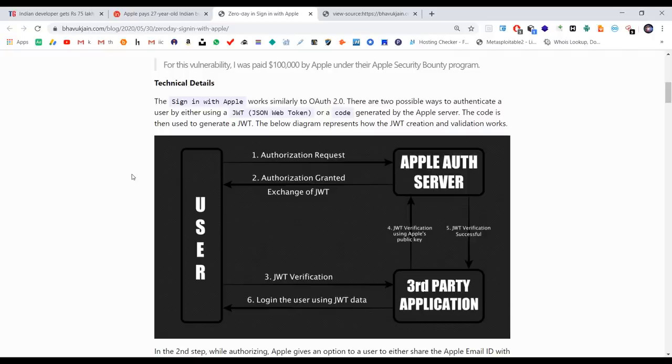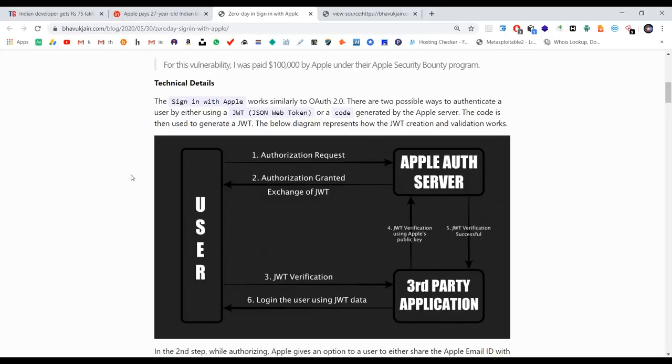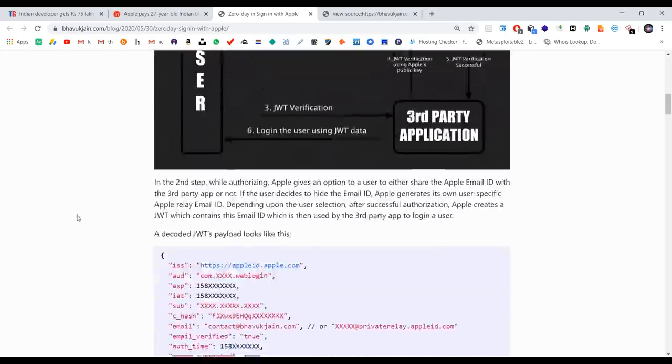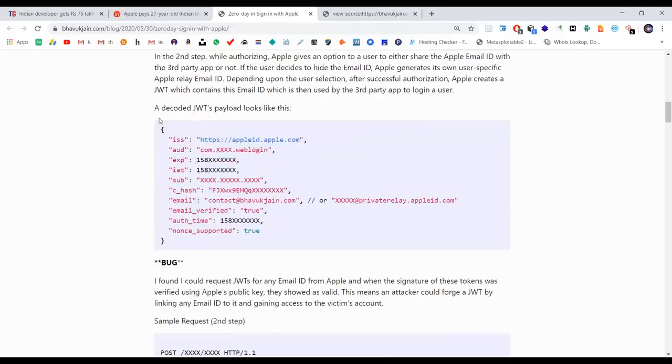What happens is you can send a valid token to someone else's account. If you manipulate this process, you can send a valid token to take over any account. This is the payload.